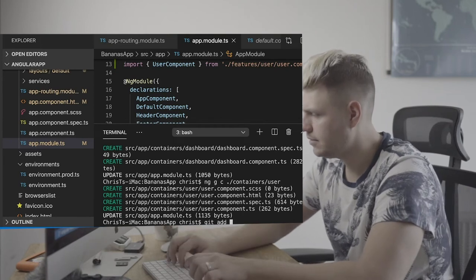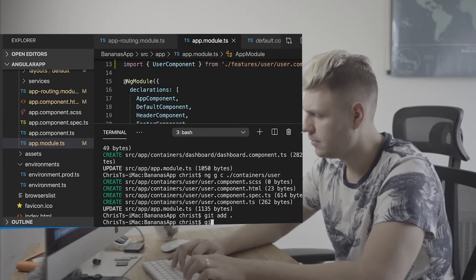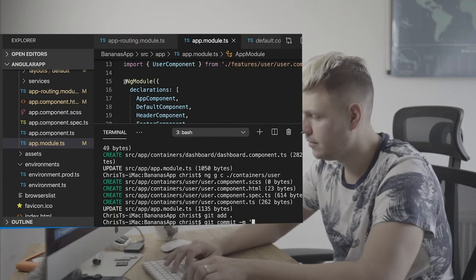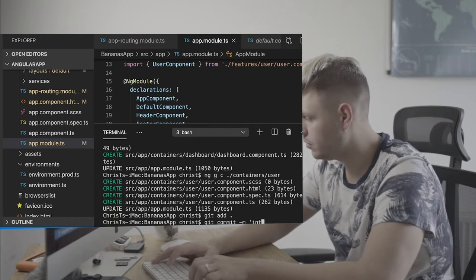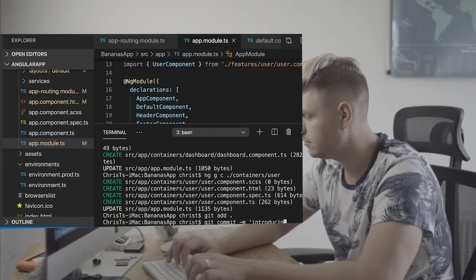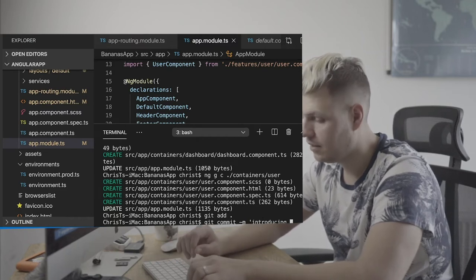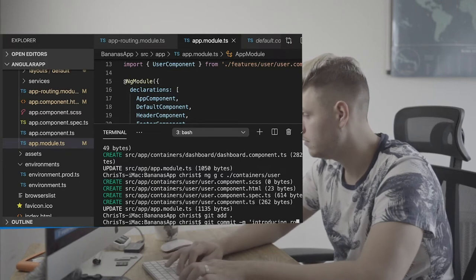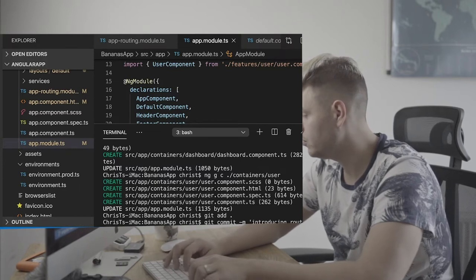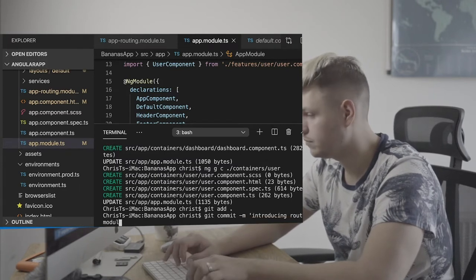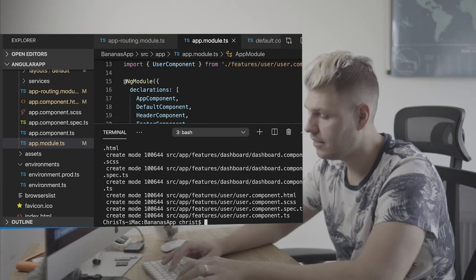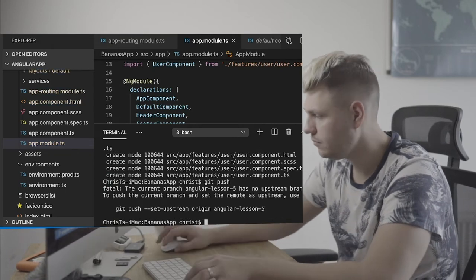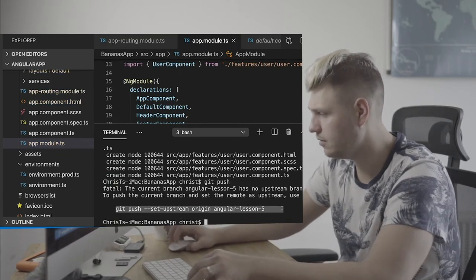Git add, git commit — introducing router module to the classes — and then git push. That would be lesson 5 for Angular.